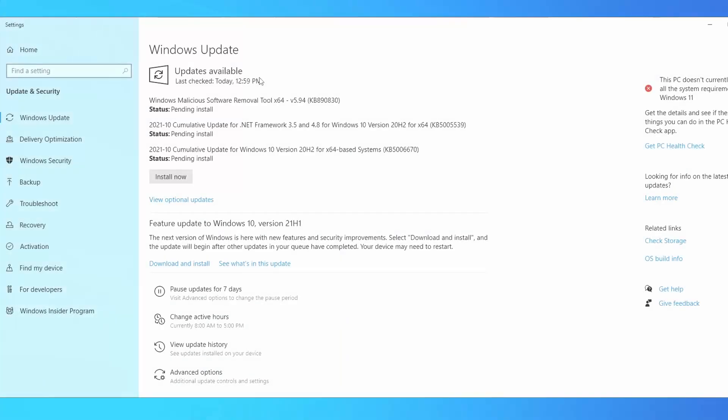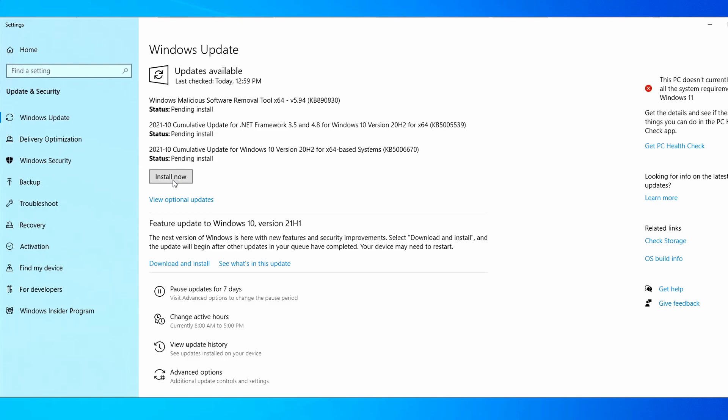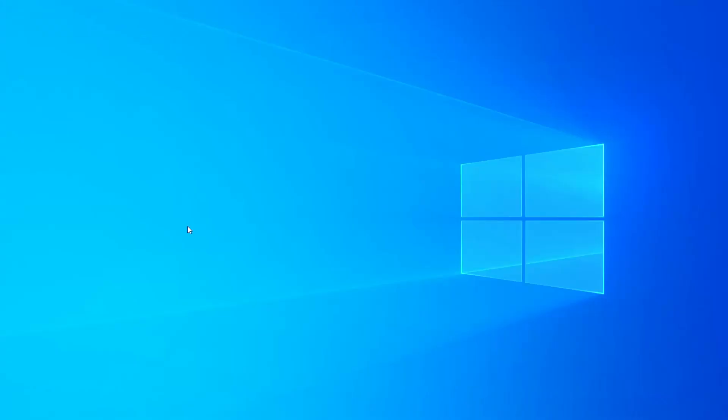The first thing I want you to do is check for Windows updates, because if it's not updated you're going to have lacking performance. Come down here and type in update, check for updates. I'm going to install now, let it roll, and it will restart the computer.